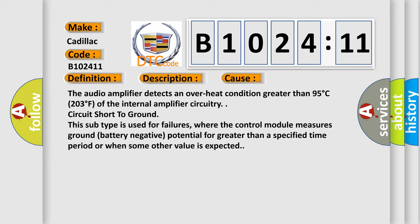This diagnostic error occurs most often in these cases. The audio amplifier detects an overheat condition greater than 95 degrees Celsius, 203 degrees Fahrenheit of the internal amplifier circuitry.